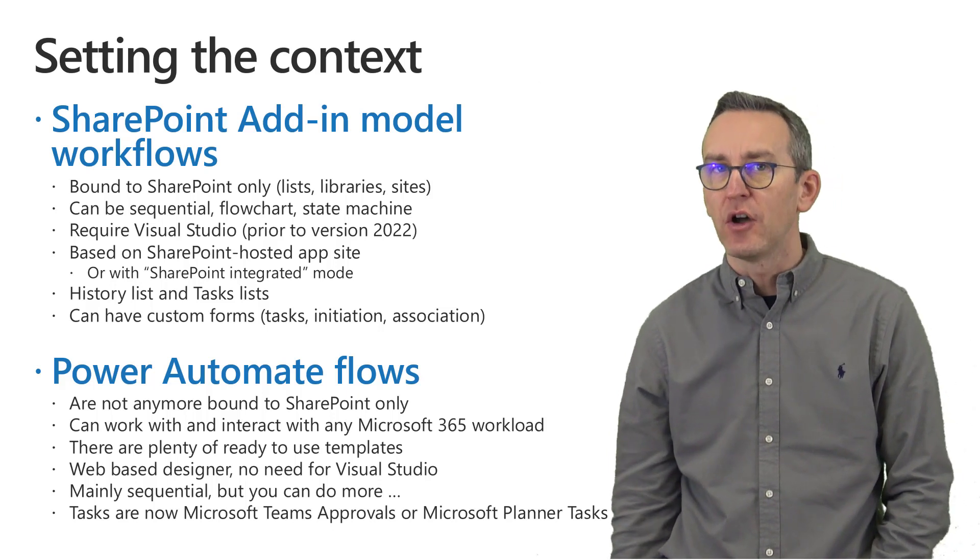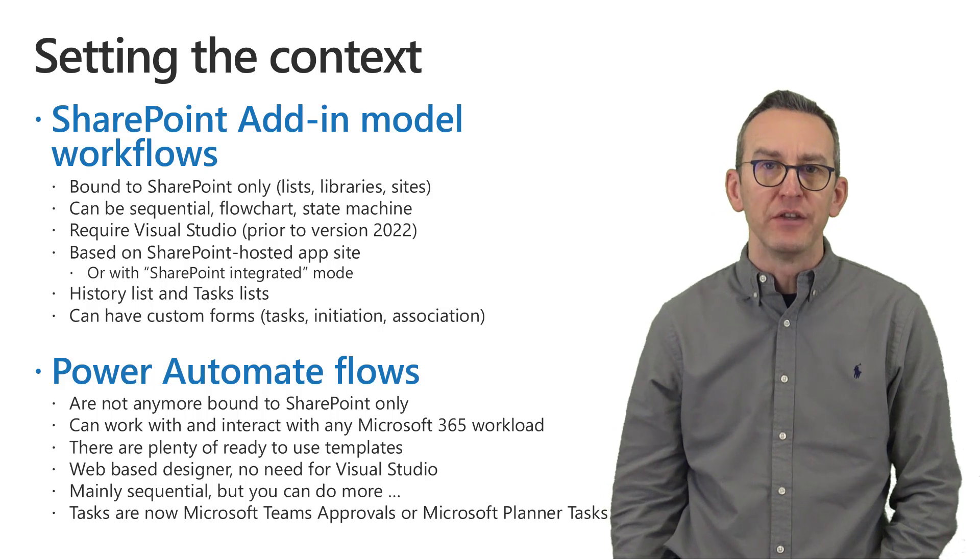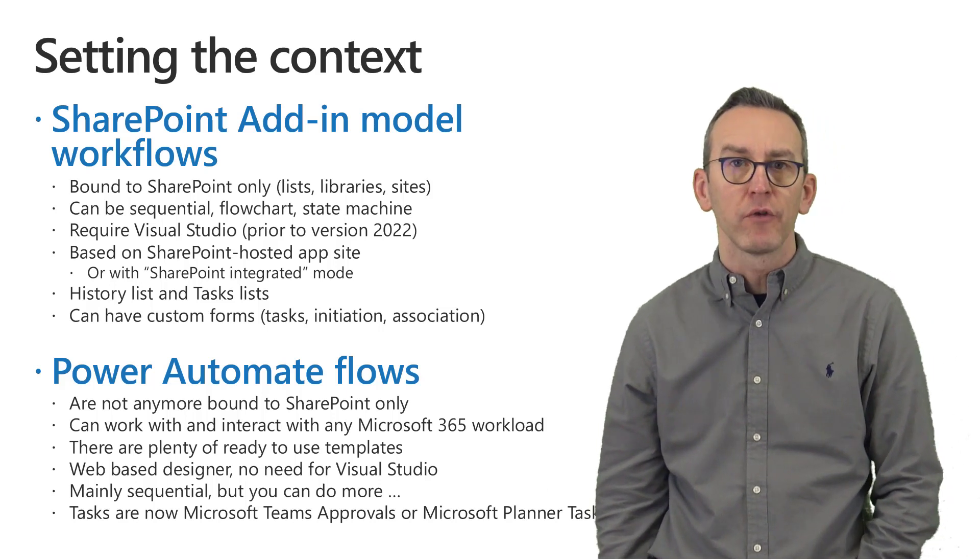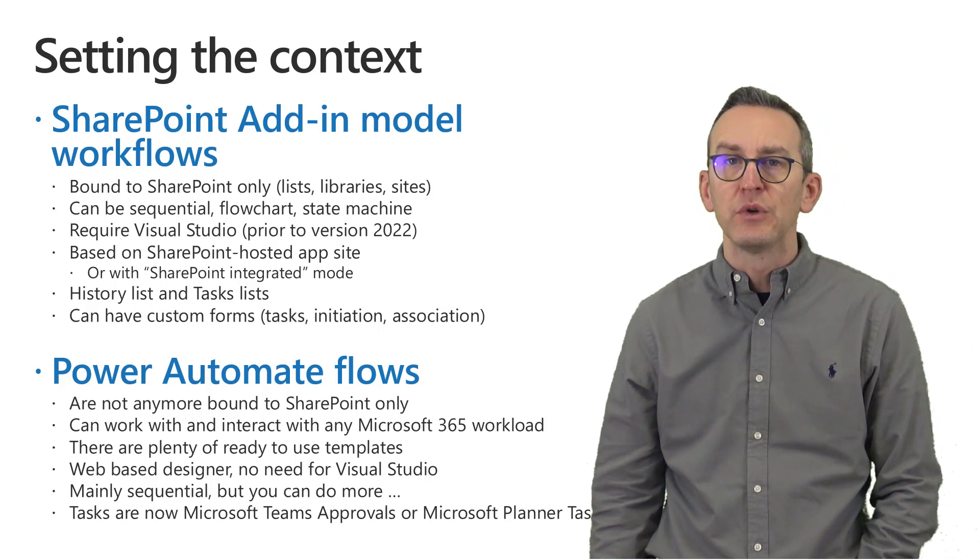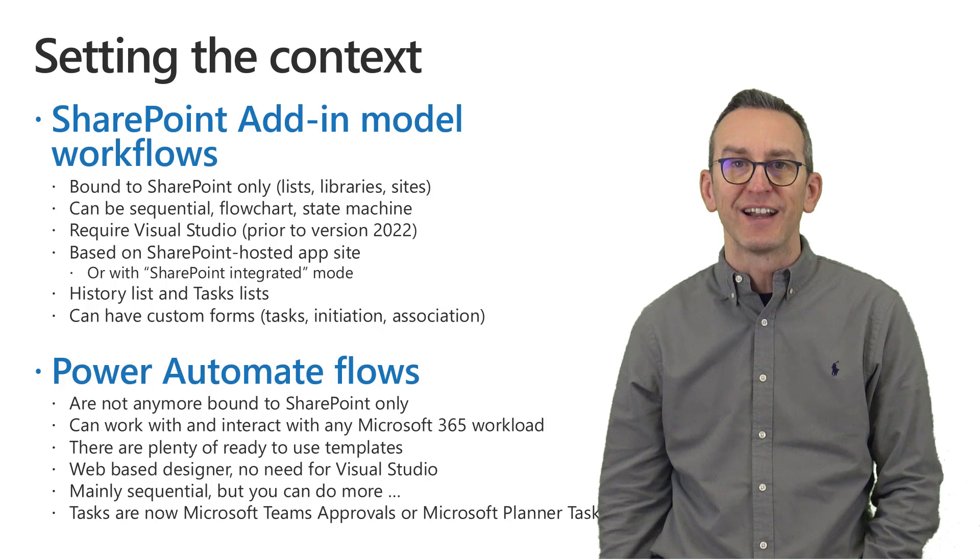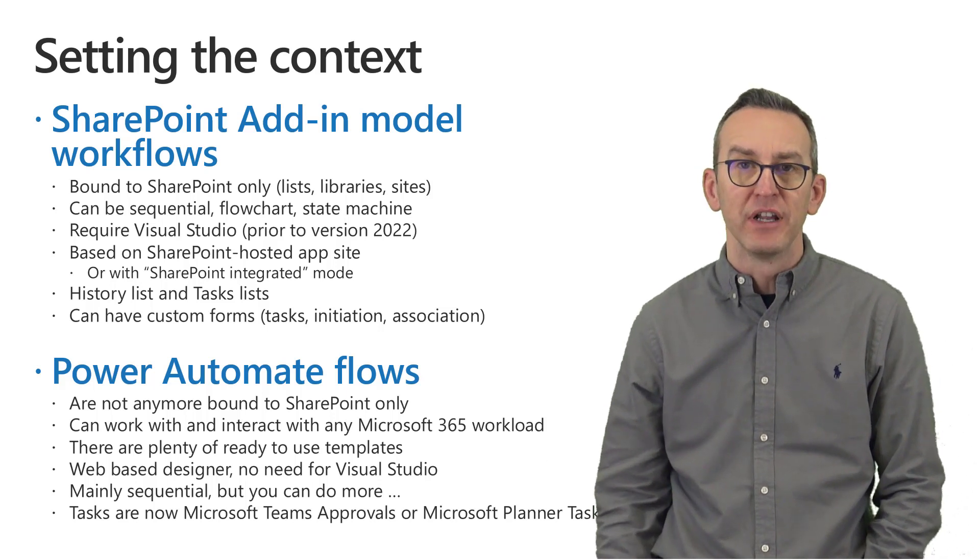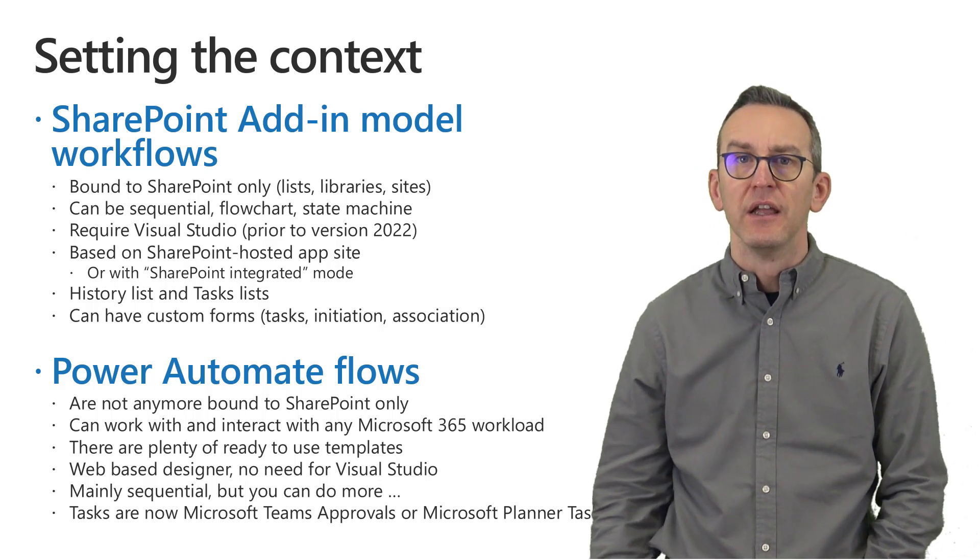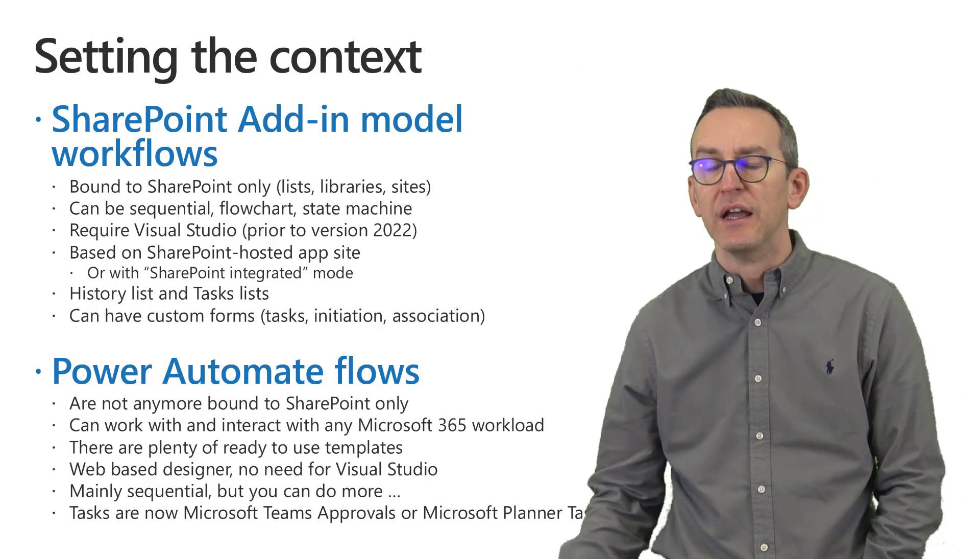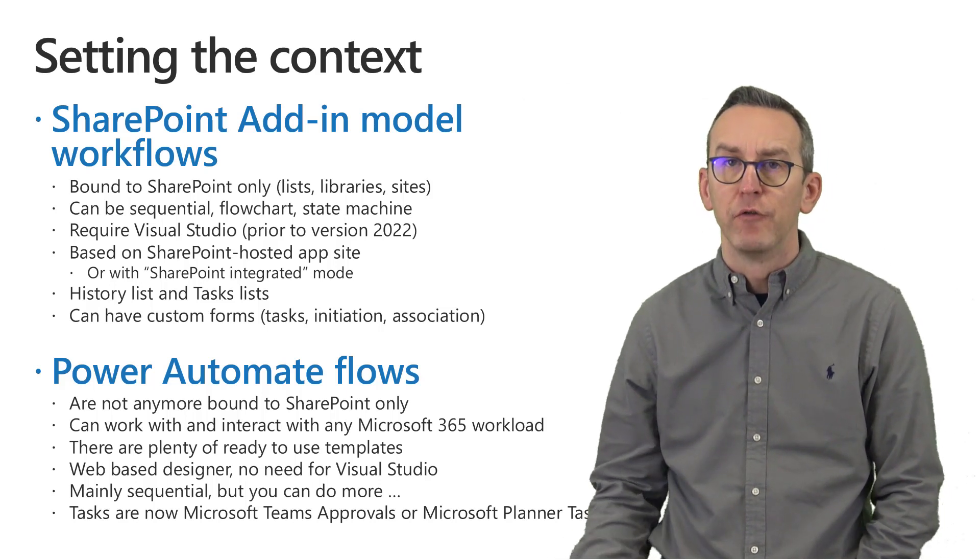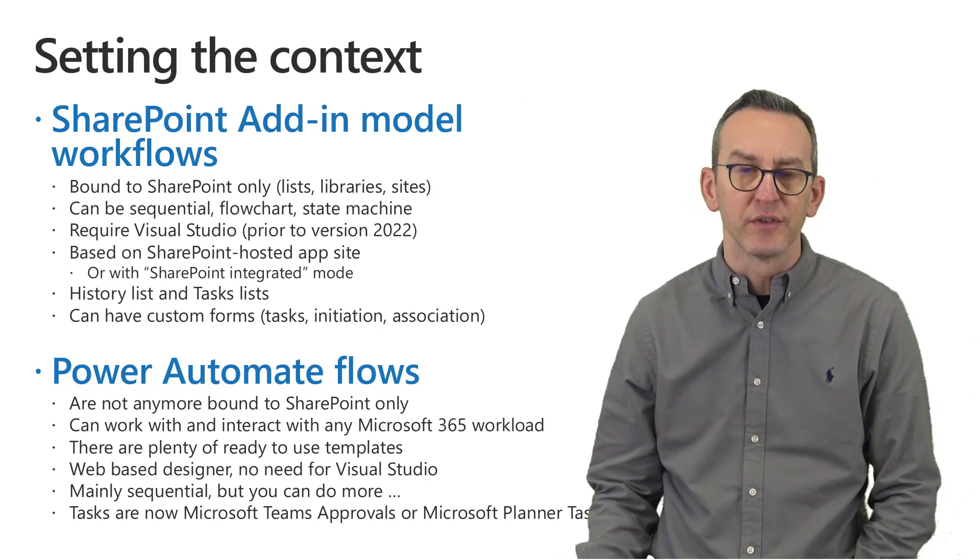Just to set the context, let me remind you that with the SharePoint add-in model workflows you can only create solutions that target SharePoint data, so lists, libraries or sites, and you can create sequential, flowchart or state machines.